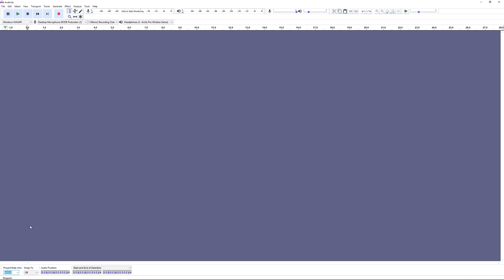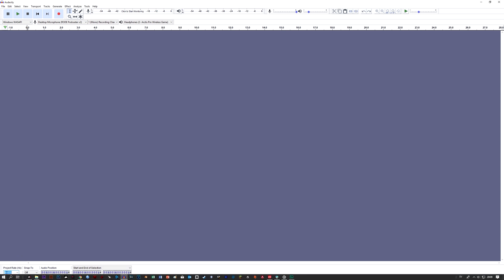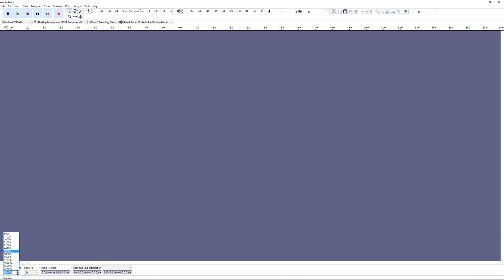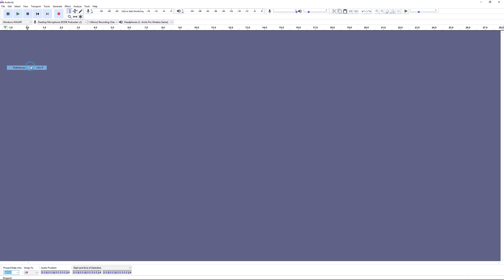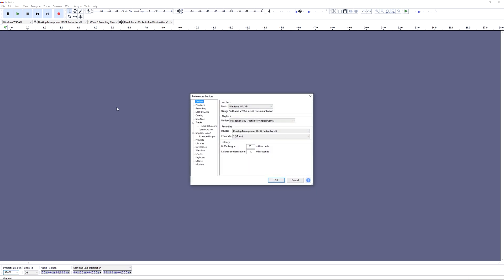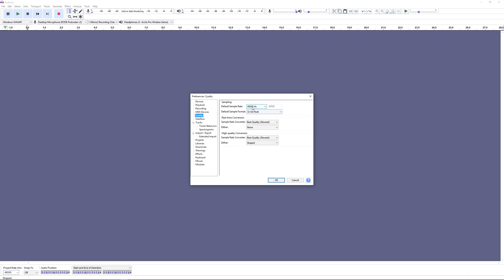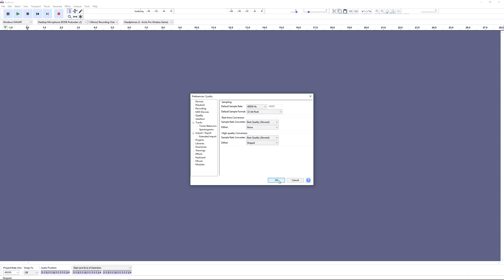But if you were able to select 48,000, then we can change Audacity's default by going to Edit > Preferences. In the preferences window, select the quality option from the menu tree. Under sampling, set the default rate to 48,000. Default sample format should be 32-bit float. Also copy my other settings here and then click OK to close the window.